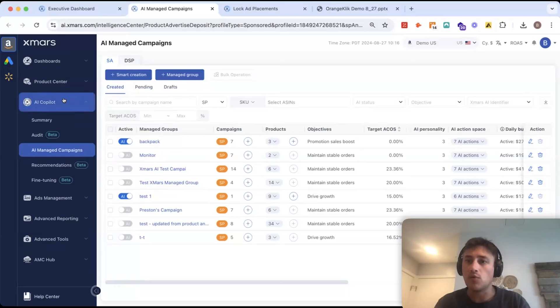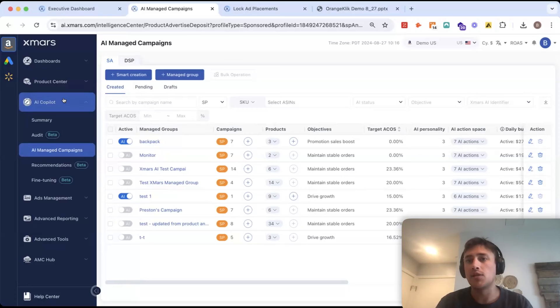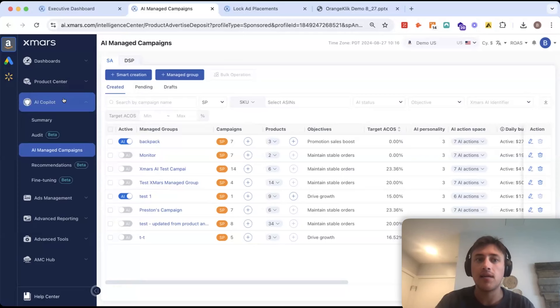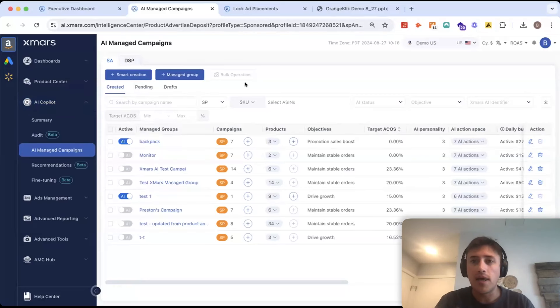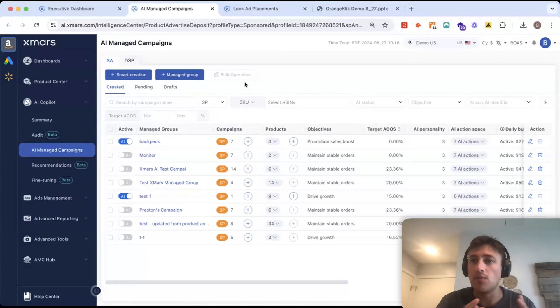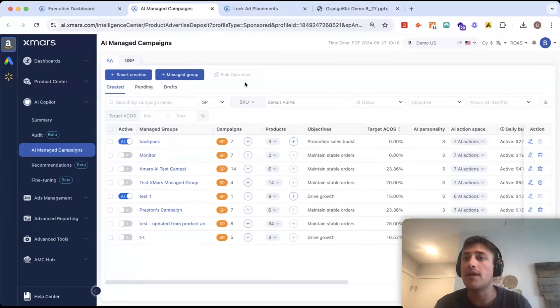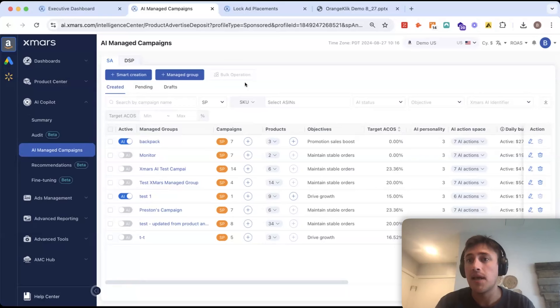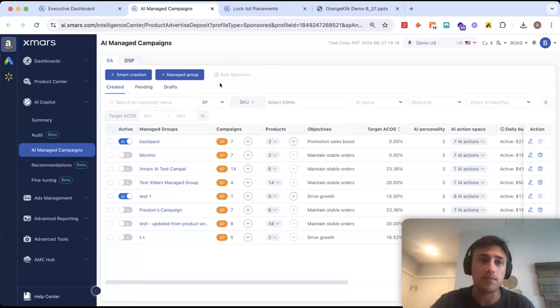It can be as automated as you want, but really it's there to help you as an ad manager get better results, but also get a lot more time back in your day. So, there's two ways to add AI on top of campaigns in XMars. You can either build new campaigns or you can add it on top of your existing campaigns.